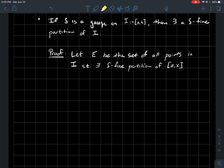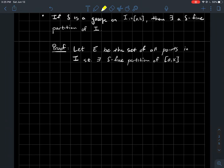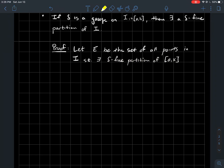Here's the proof — it's got some steps and is a little more involved than what we might be used to so far. Let's let E be the set of all points X in the interval from A to B such that there is a delta fine partition for the sub-interval from A to X.